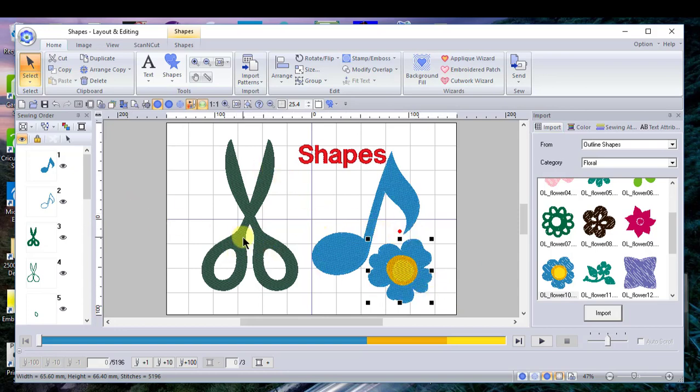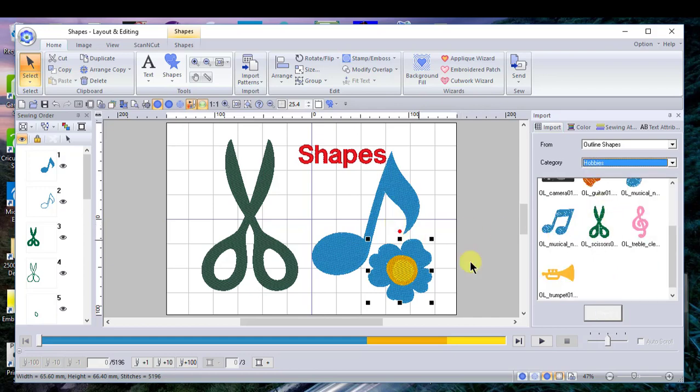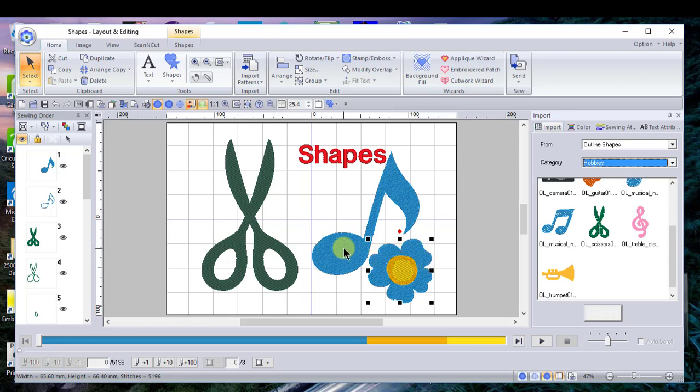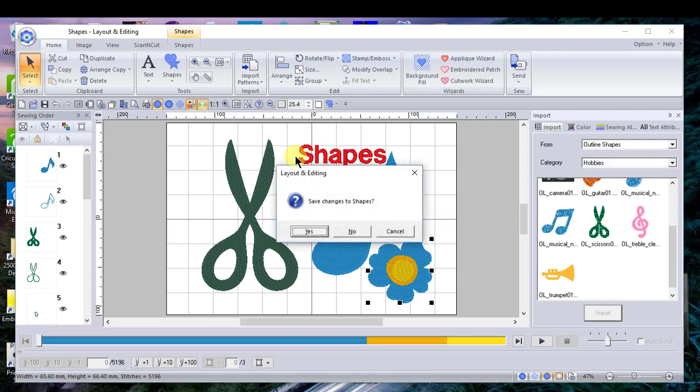You'll notice that the scissor and the musical note were found under hobbies. There's a great little exercise or tutorial in the manual that covers using the shapes tool, and I recommend that you go through that. I'm going to clear my screen by pressing Ctrl+N and I will not save the changes.